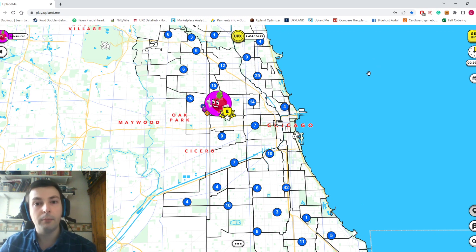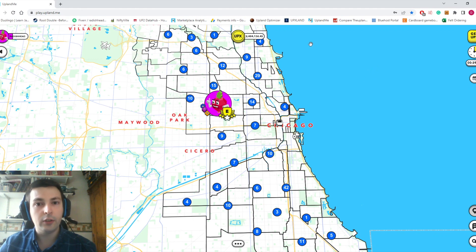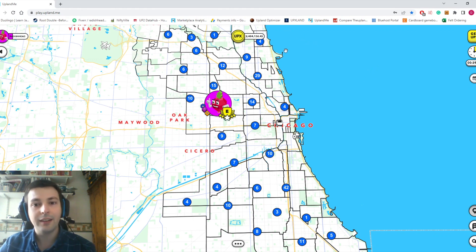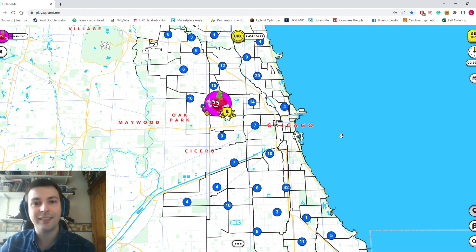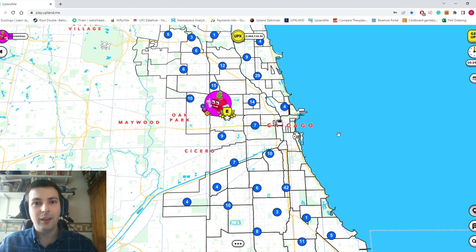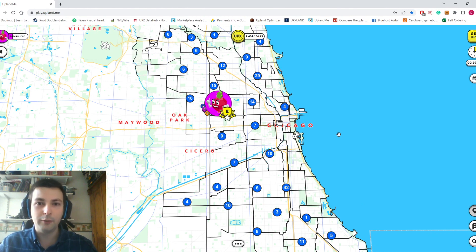How's it going, everybody? This is RadishHead, and welcome to another episode of Upland Analysis. This video is sponsored by a group very familiar with the value of Spark: the House of Spark.